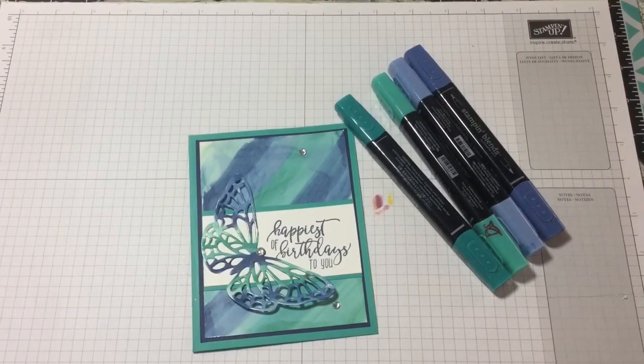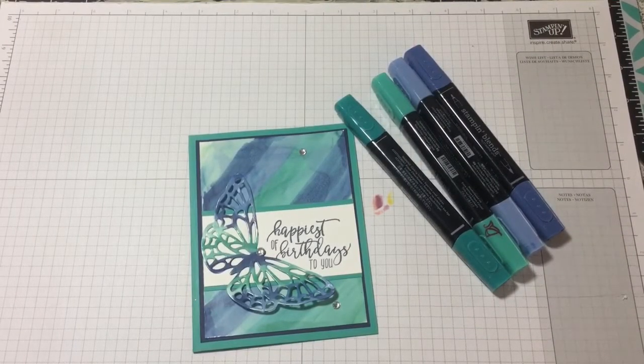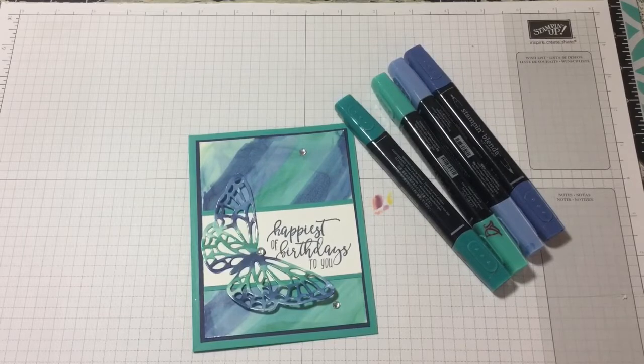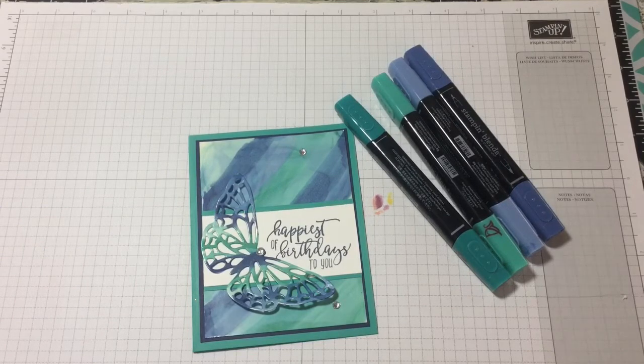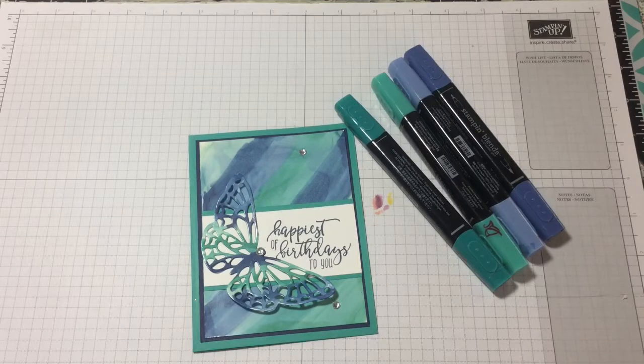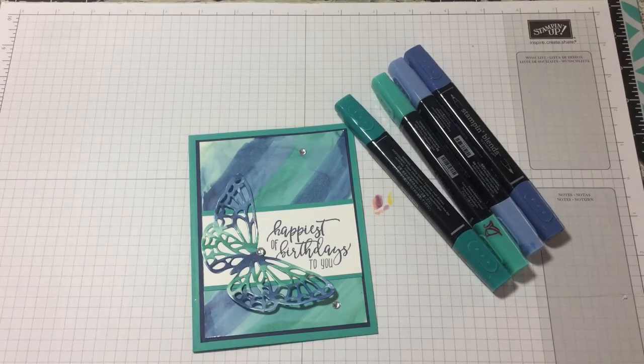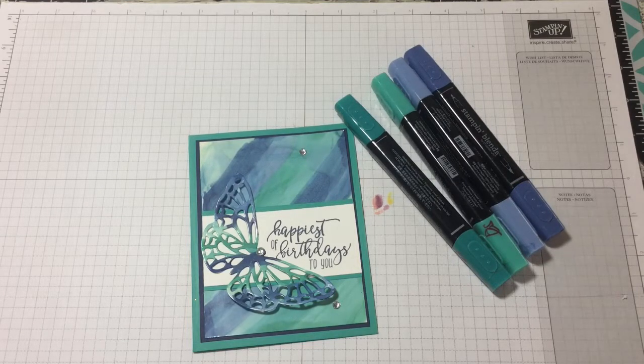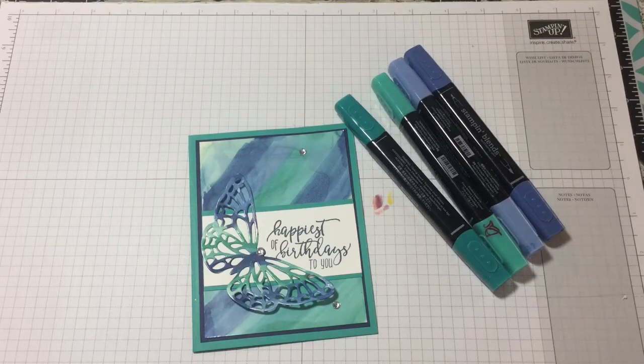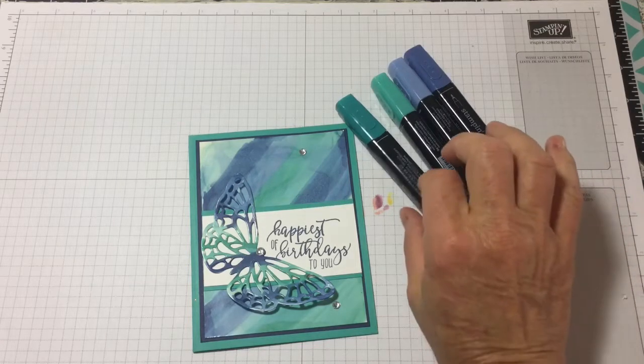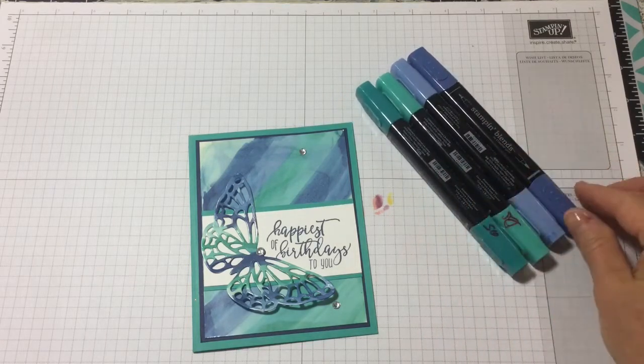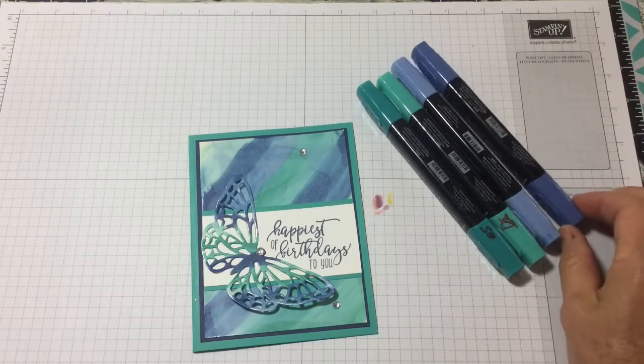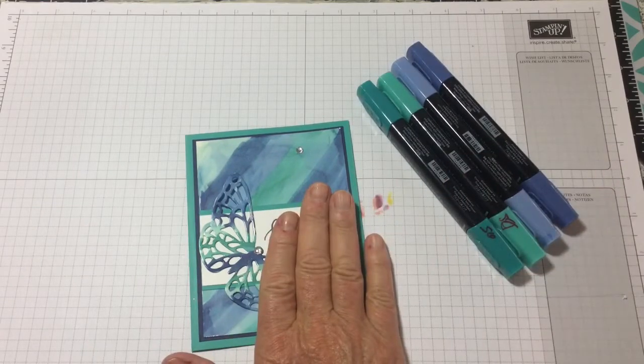So this project is card two of my final blends class. We had a lot of fun doing this card and wanted to have some type of background used for a way to use your blends and have a cute little background. So I'm going to show you how to do this.